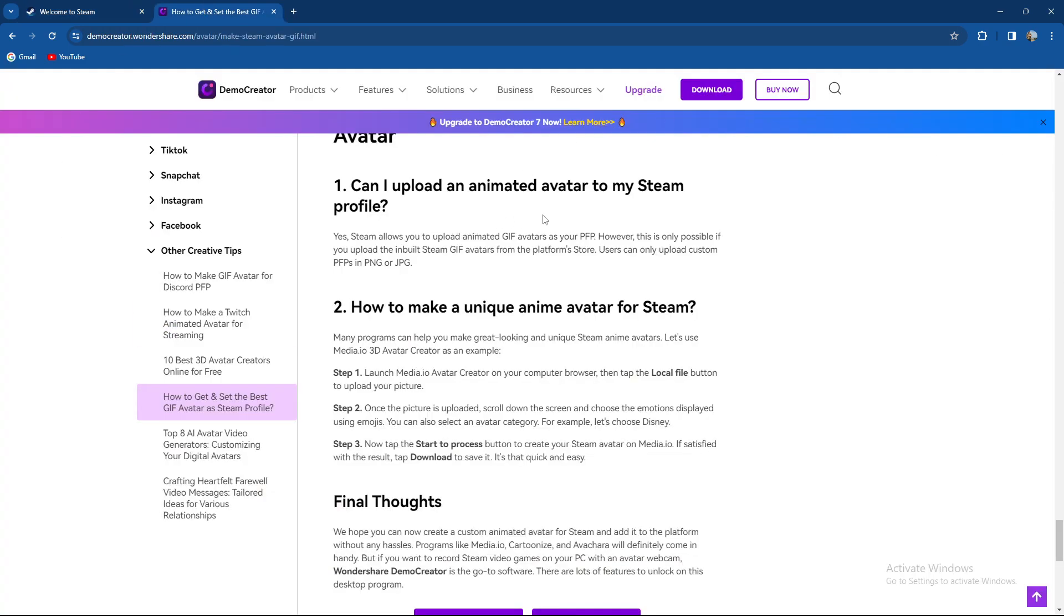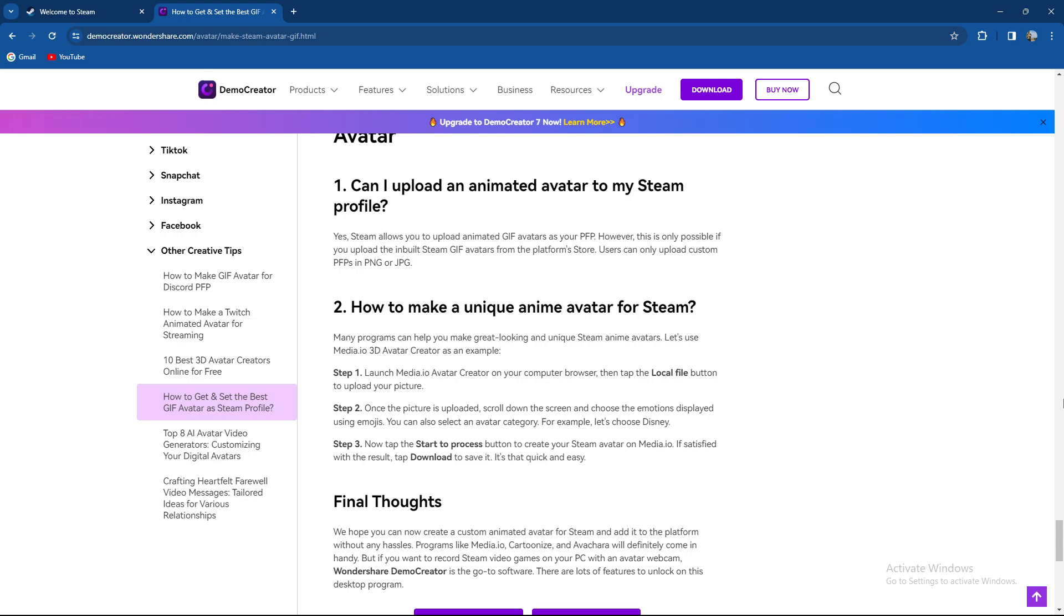So can you upload an animated avatar to your Steam profile? Yes, Steam allows you to upload animated GIF avatars as your profile pictures. However, this is only possible if you upload the in-built Steam GIF avatars from the platform store. Users can only upload custom profile pictures in PNG or JPEG.